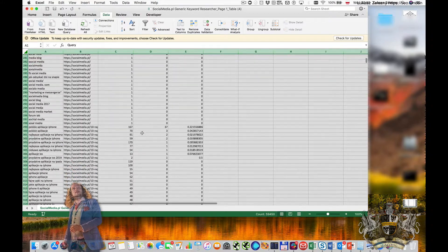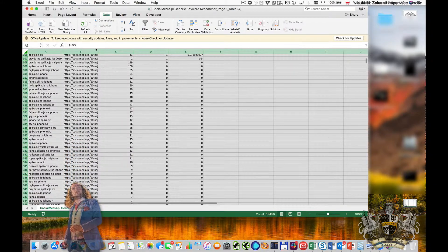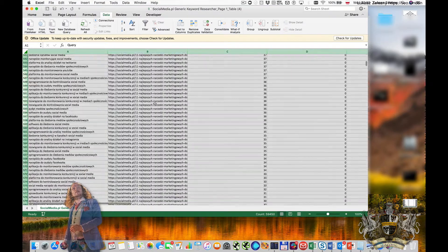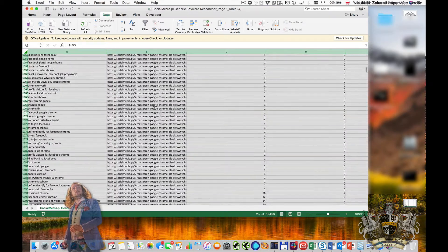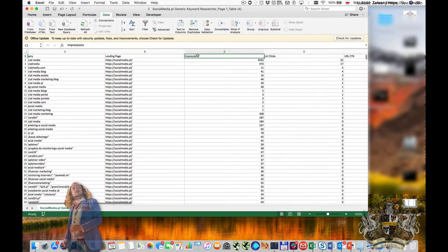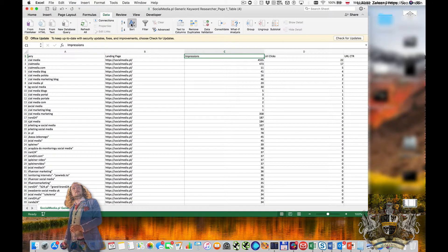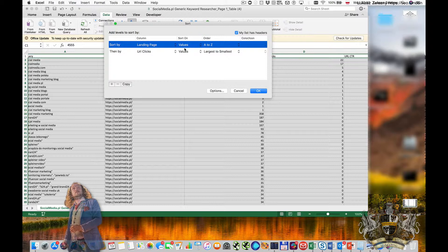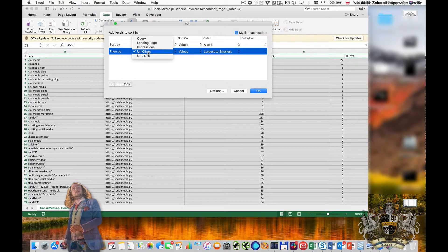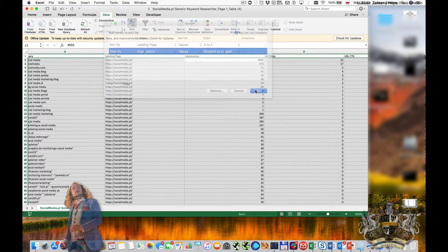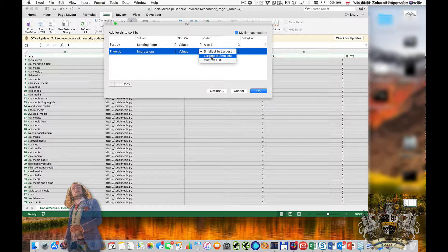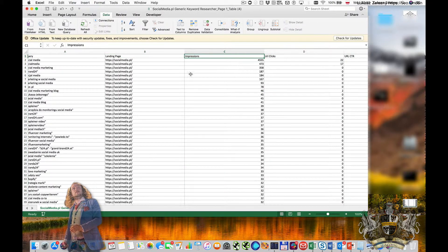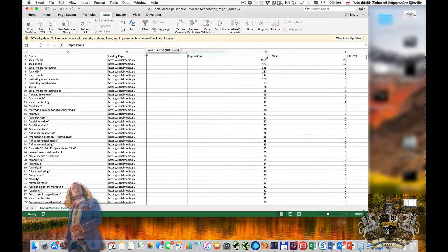Then there are subsequent pages where clicks go down to zero, and then another page, and so on. I can also sort by landing pages and then by impressions largest to smallest — this gives the keywords which are generating the most impressions, and this is probably one of our sweet spots.